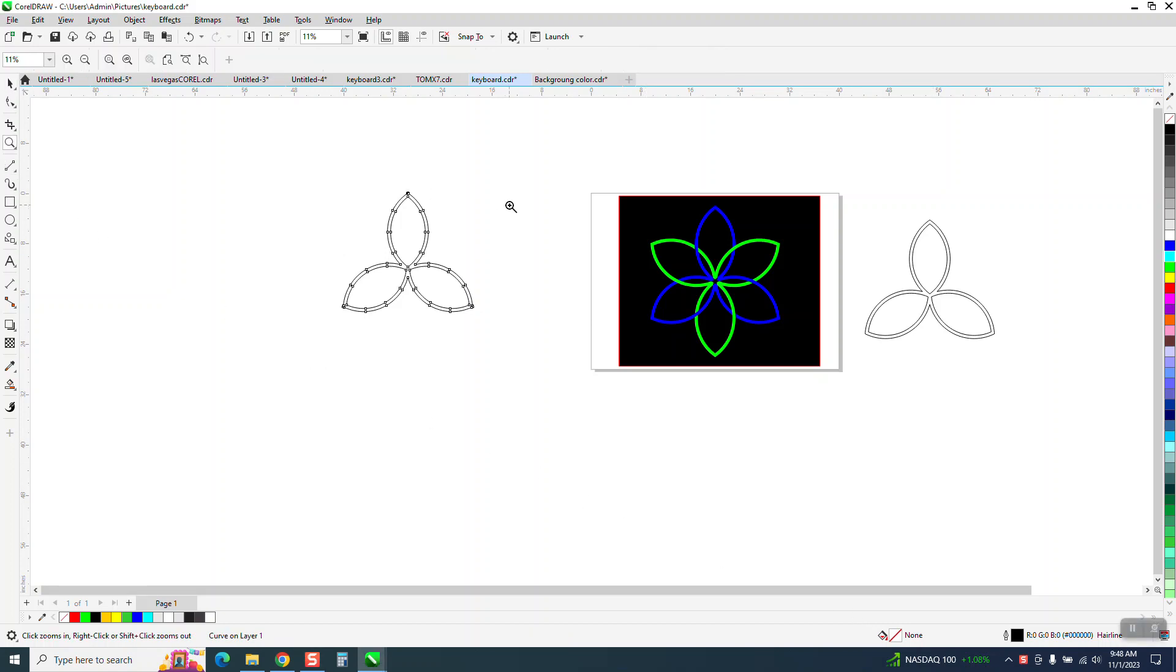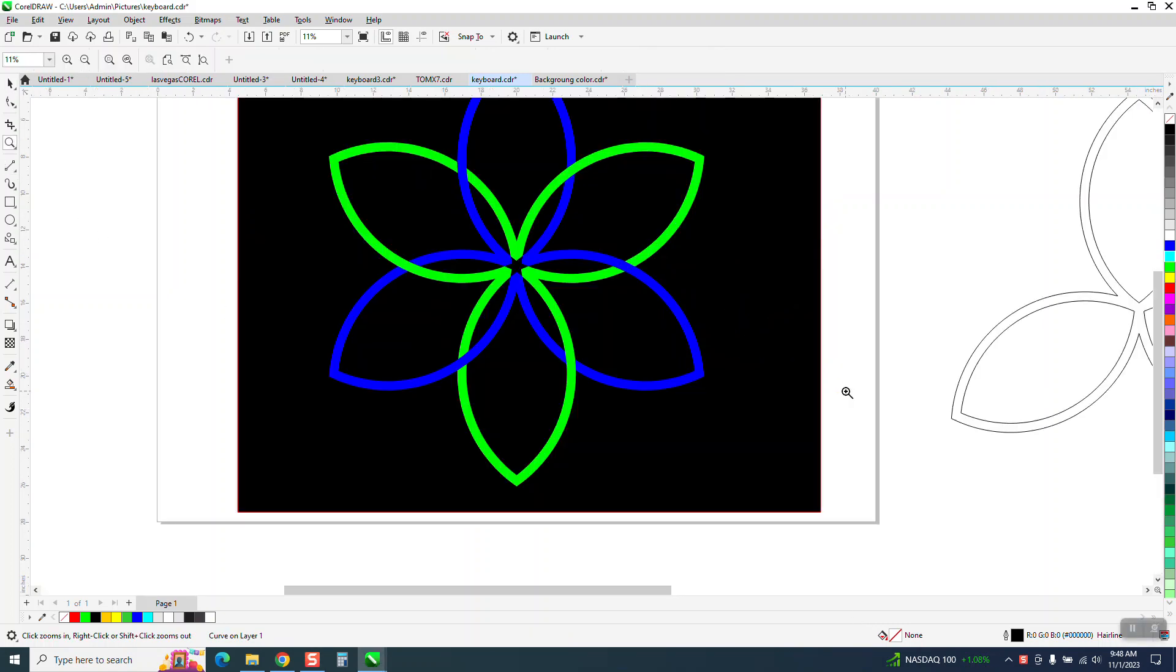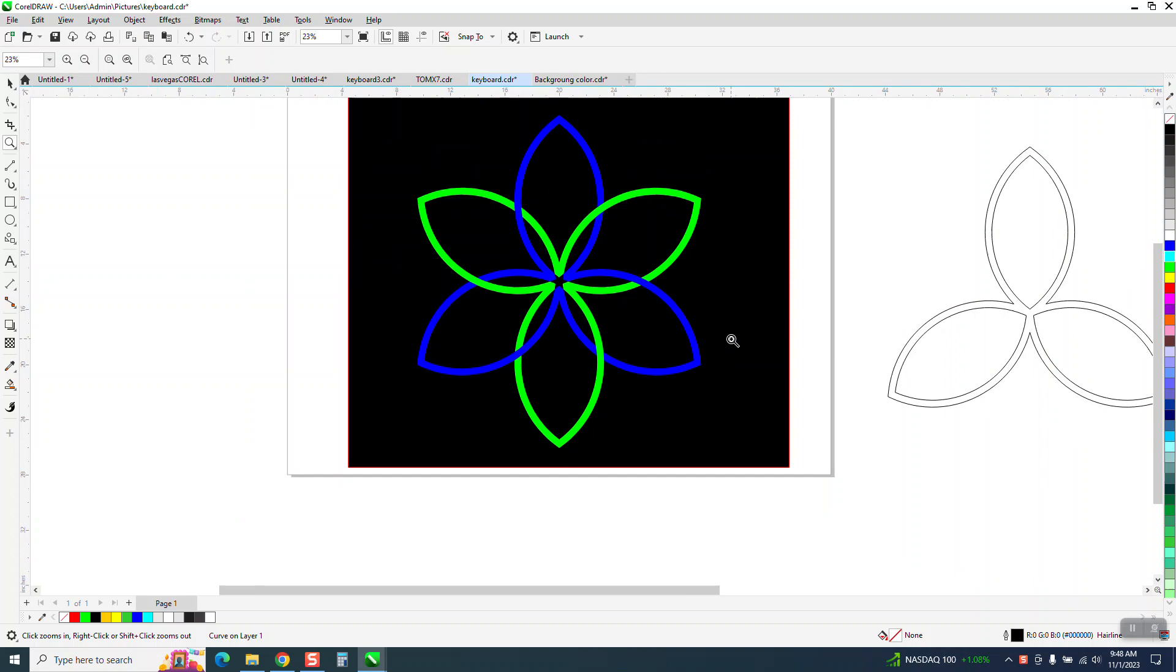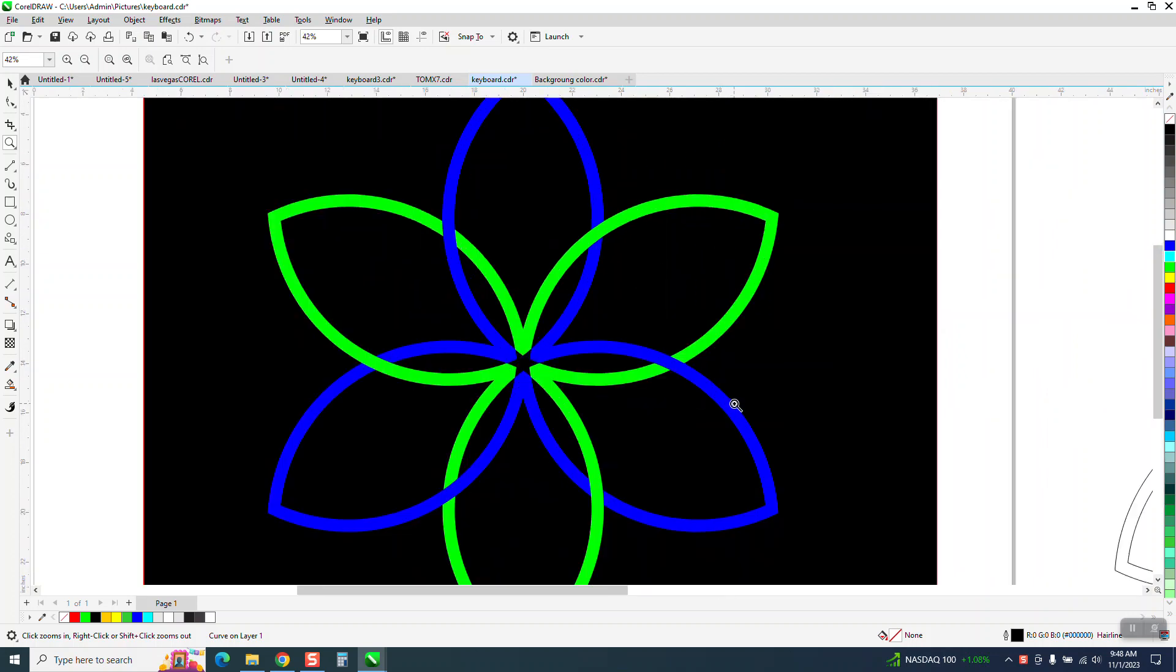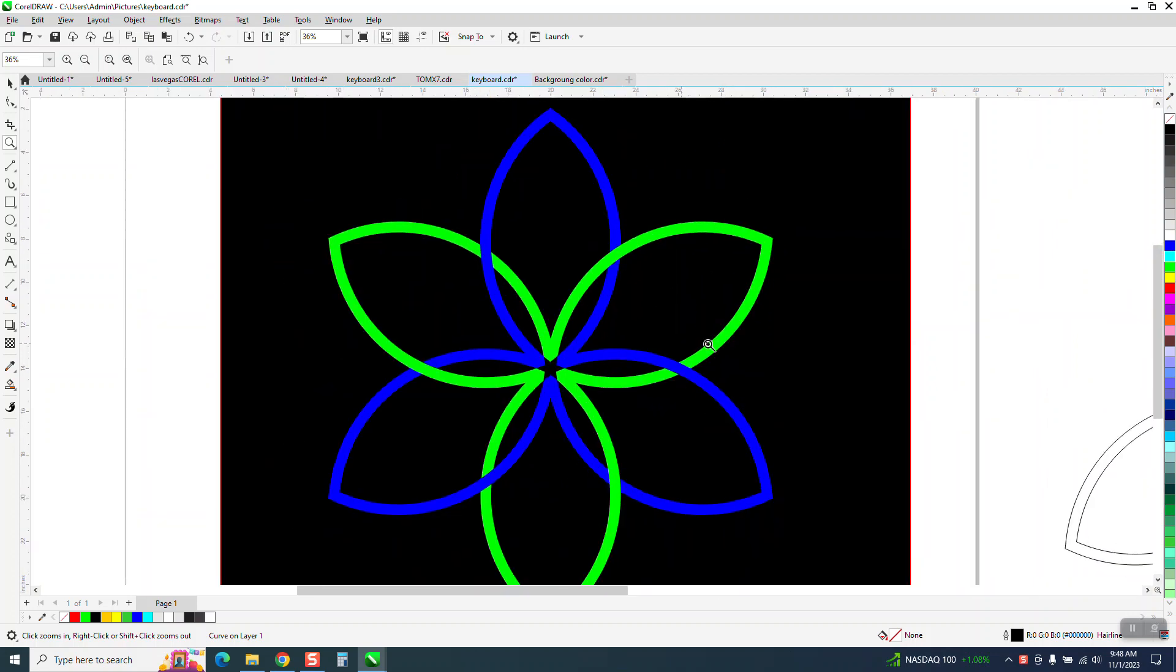Hi, it's me again with CorelDraw Tips and Tricks. Somebody's trying to recreate this, and they've already done it. They did that. That's pretty cool.